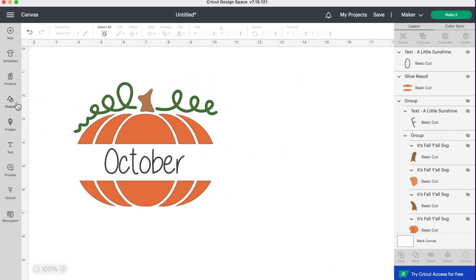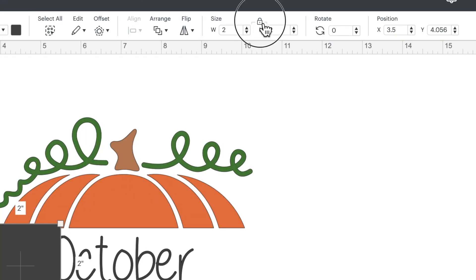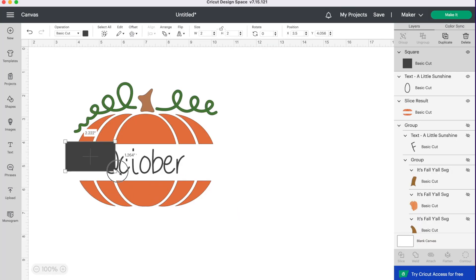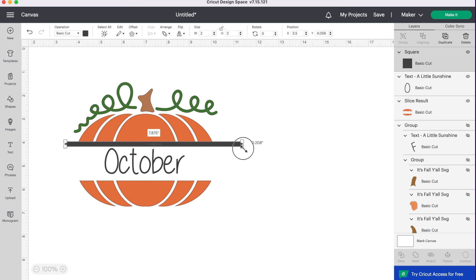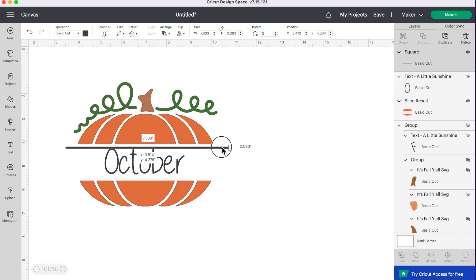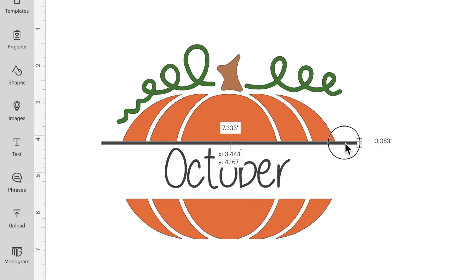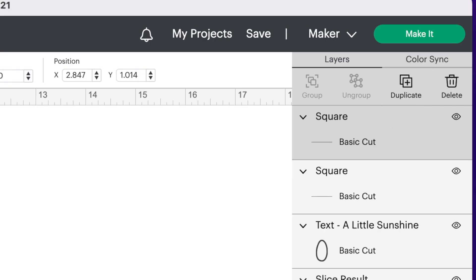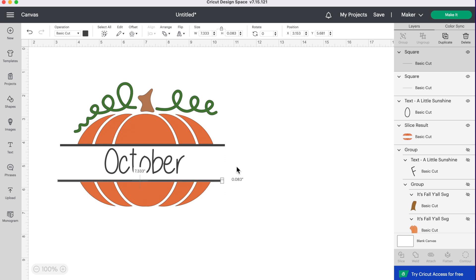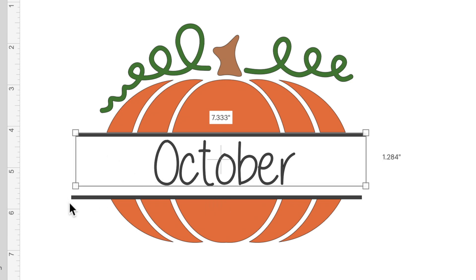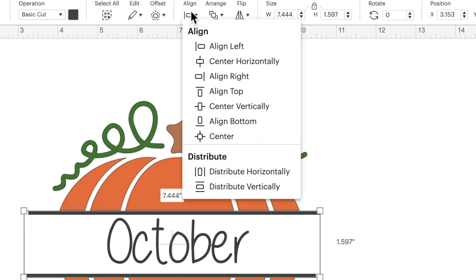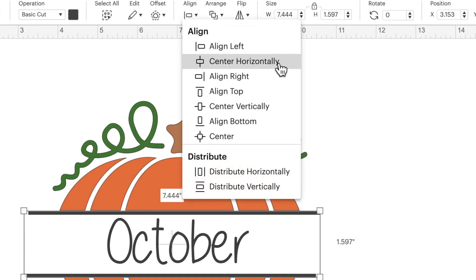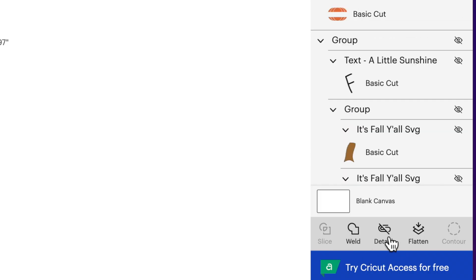So once again, we're going to grab our shape, we're going to get that square, we're going to unlock our square, and we are going to adjust this to be a super skinny rectangle. You can make it as thick or thin as you'd like, and as short or long as you like. So once you're happy with the size, you're going to place it right beneath that pumpkin edge. Then we're going to duplicate that line. So go up to the top and press duplicate. Let's bring this down. But we also want everything to be centered. So I'm going to select our first line, I'm going to hold down my shift key, select October, and then I'm also going to select this bottom rectangle as well. I'm going to go up to the top under align, we are going to center this horizontally. Then I'm going to attach all these layers together. So at the bottom right, click on attach.